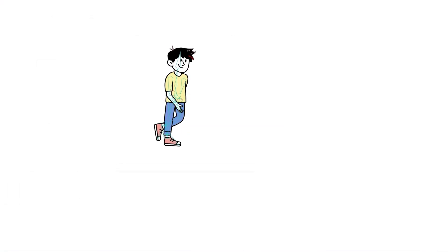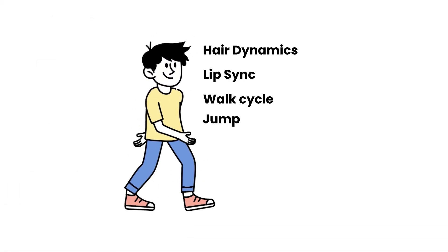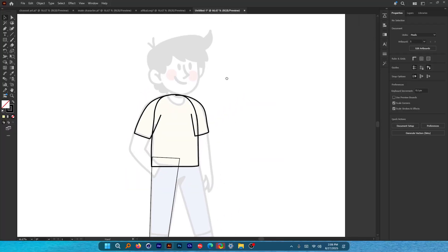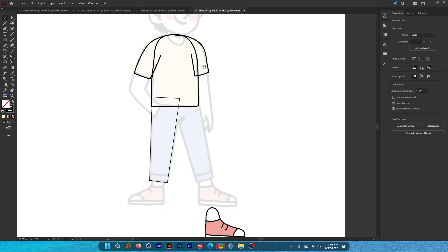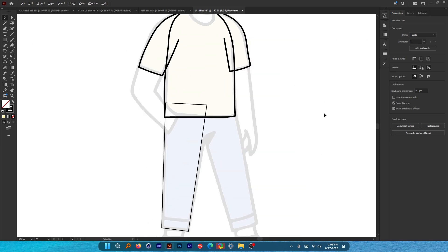This is a full character guide rigging series — this is not the part one video. If you have not watched the previous parts, please check the video description. You don't have to worry about drawing much in Illustrator because almost anything can be fixed using smart actions in Moho.